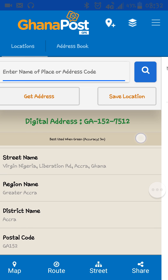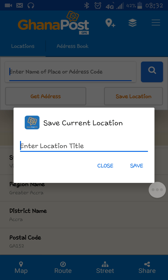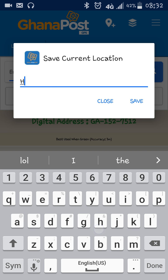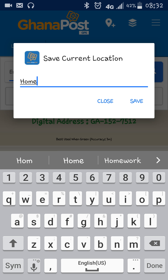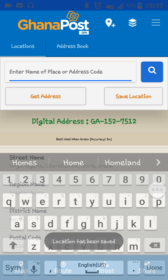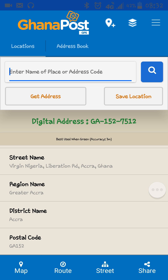With me, my digital address is this one here, and then you get a GhanaPostGPS code. You can save it — if this is your home, you can save it as your home. The location has been saved. Once you want to share it with anyone, you just press the share button and then choose whatever app you want to share it with.